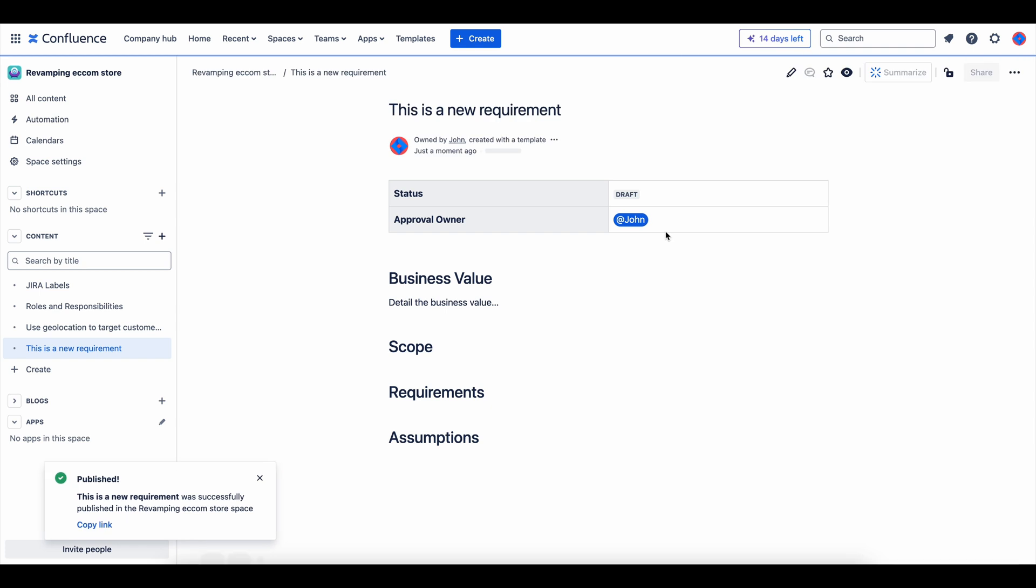And that's how you create a requirement template in Confluence. This setup saves time and ensures all project requirements are consistently captured.